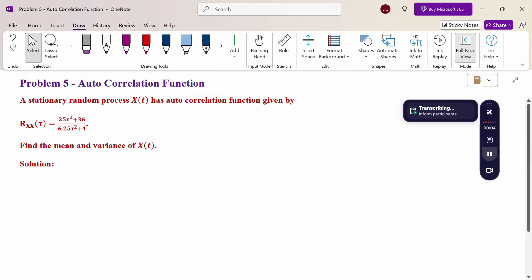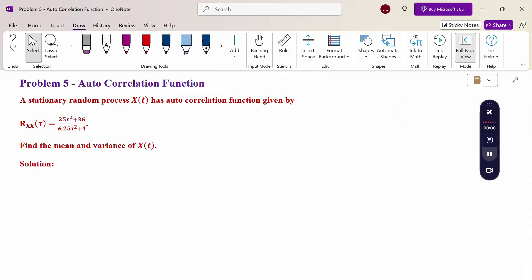Hello everyone, I am Dr. Ghodanda Raman. In this section we are going to discuss an autocorrelation function problem. A stationary random process x(t) has autocorrelation function given by R_xx(τ) = (25τ² + 36) / (6.25τ² + 4).